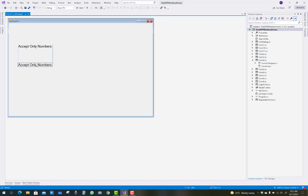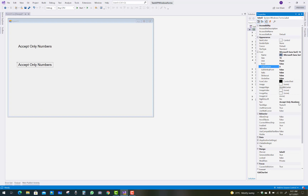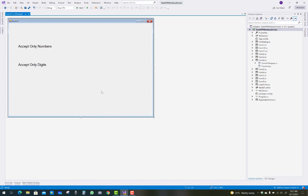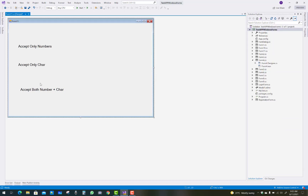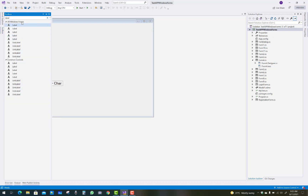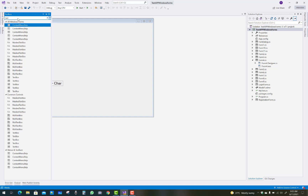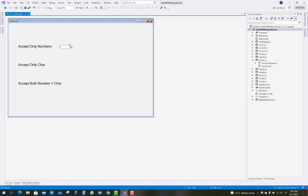To start, create a Windows Form called Form1 and change the form title to something like 'Accept Only Numbers / Accept Only Digits / Accept Only Characters'. Copy and paste three label controls and change the text of each label accordingly. Then take three text boxes where you will display only numbers, only letters, and both numbers and characters.